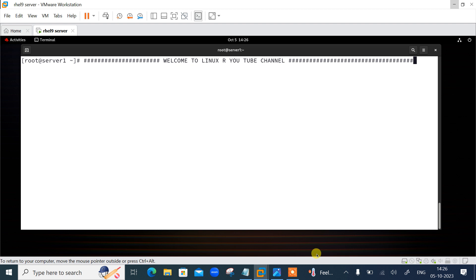Before we start the lab session, we need to understand a few points. Terraform is a popular infrastructure-as-code tool known for its simplicity and flexibility in managing and provisioning tech stacks. However, as with any software, it is essential to keep up with the latest version to benefit from new features, improvements, and bug fixes. In this demo I will guide you on how to upgrade your Terraform version.